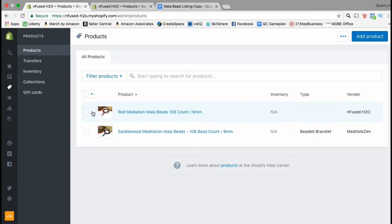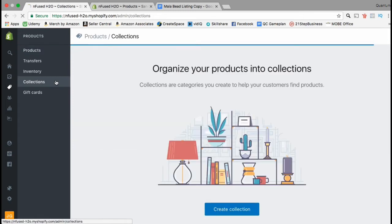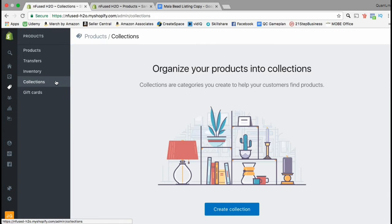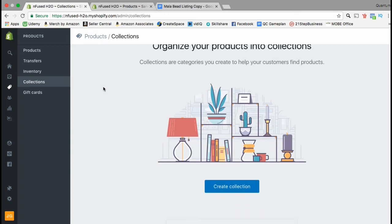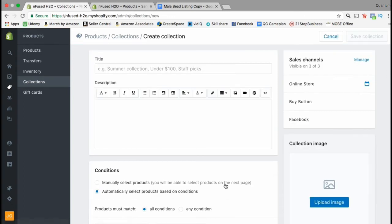You can easily filter and search for your products using keywords in the search bar. Now let's go to the menu on the left-hand side and click on the Collections tab. This is where you create collections for your products — collections are great to help you organize your products and help your customers find them.